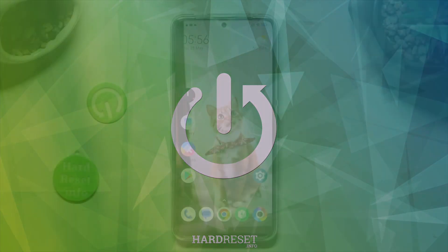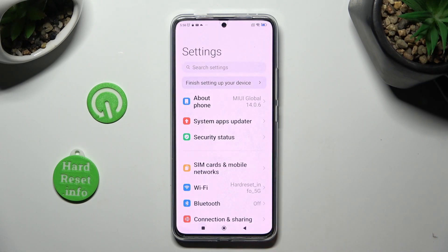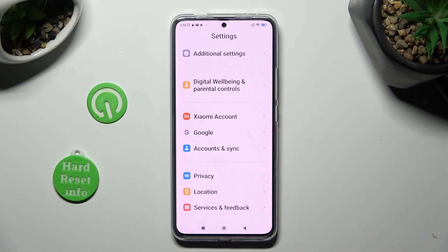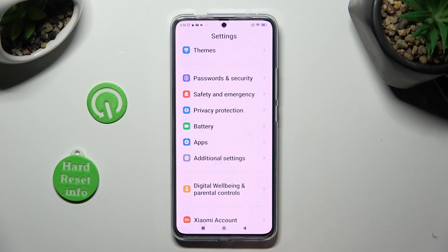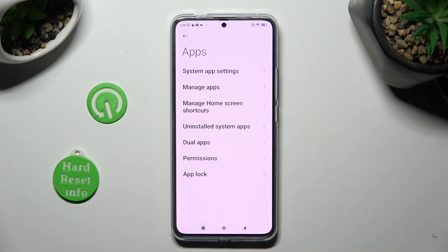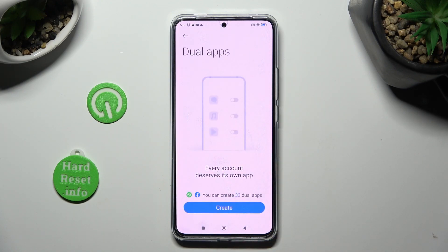First of all, go into settings and scroll down to access the apps section. Now click on dual apps and select create.